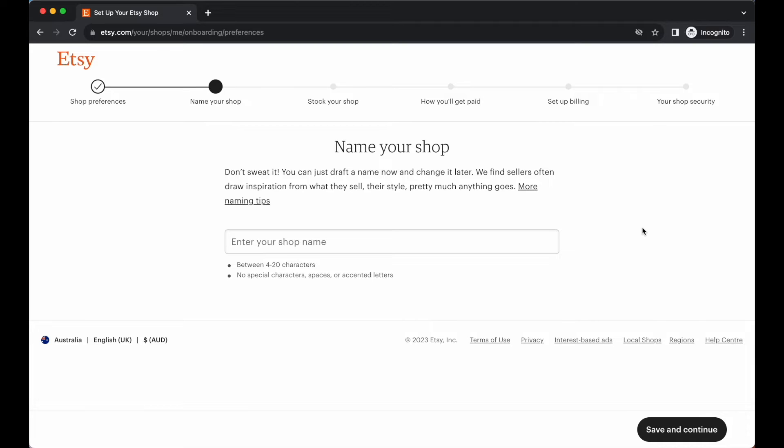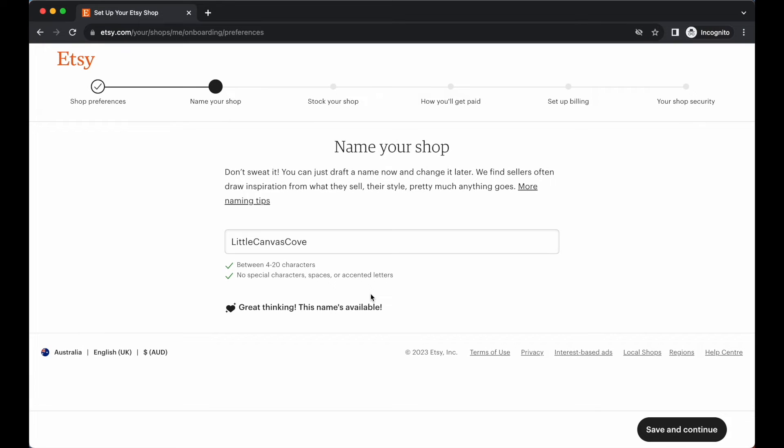I'm going to go ahead and pick out an Etsy shop name. Hopefully nobody else has got it and then we're going to move on to the next step. So I went with Little Canvas Cove. I think that that's got a cute little ring to it and would be perfect for the type of audience that I want to attract. Let's go ahead and move on to the next step. Let's go save and continue.